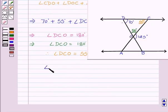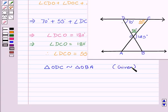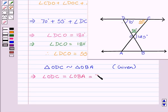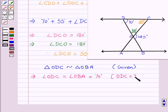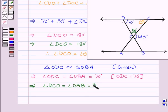We are given that triangle ODC is similar to triangle OBA. So this implies angle OBA equals angle ODC equals 70 degrees. Since triangle ODC is similar to triangle OBA, angle ODC equals angle OBA. Also, angle DCO equals angle OAB equals 55 degrees.